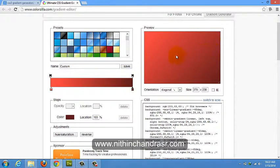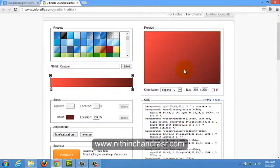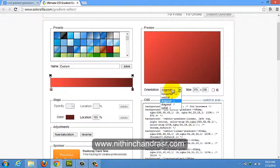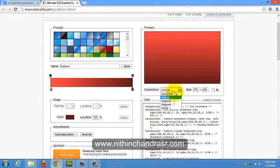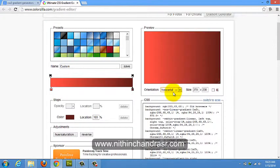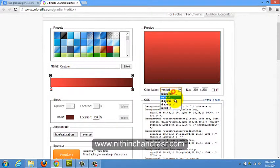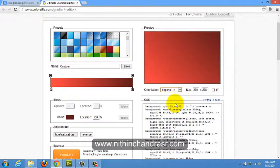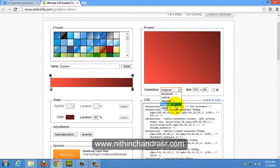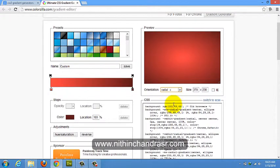But I don't want this color gradient to be like a diagonal thing. I just want the orientation to be a linear gradient. I'll just make it like a vertical thing. You can change the orientation here like horizontal, vertical, diagonal, upside, diagonal down, upside, or else radial gradient anything.